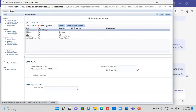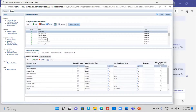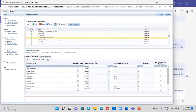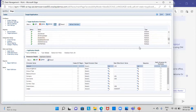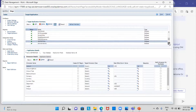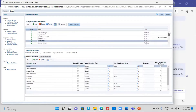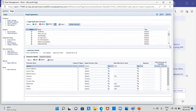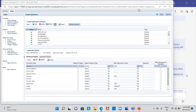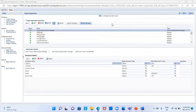The next step is to register the target application. The target application is my Accounts Reconciliation Manager, so I will search for it and select it. As you can see, this is my target application — Accounts Reconciliation Manager. I am going to save this.